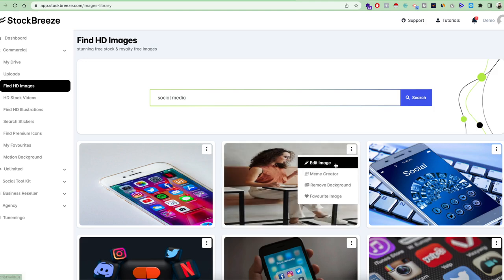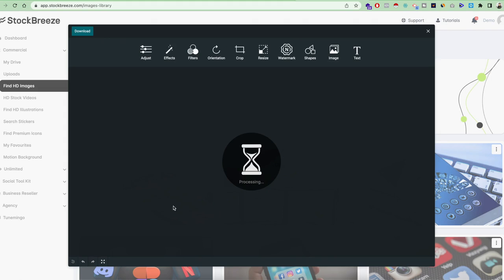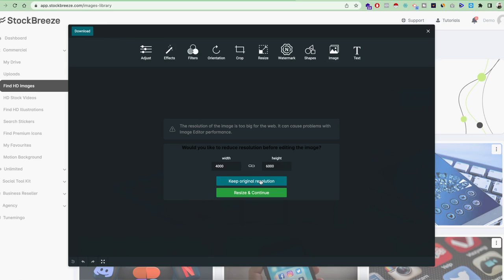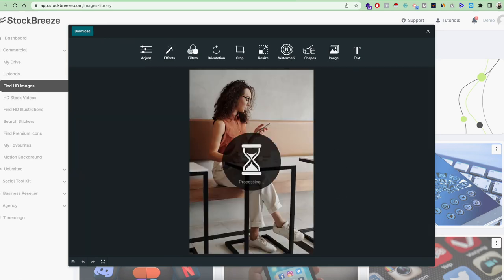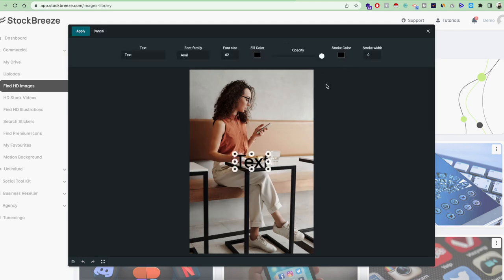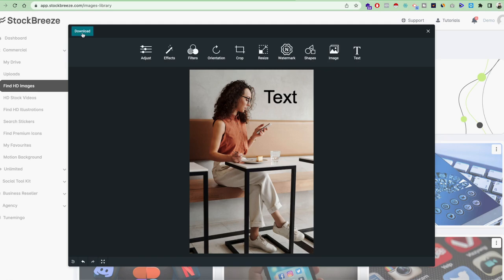Whatever you like you can download, and there are other options for editing the image as well. For example, if you want to update an image and add some text, just click on the Edit button and the image editor will load automatically. From here you can choose to use the original resolution or resize and continue. Once you do that, all the editing options are enabled — you can put up text or anything you want, make your edits, click Apply, and then download the asset right from there.